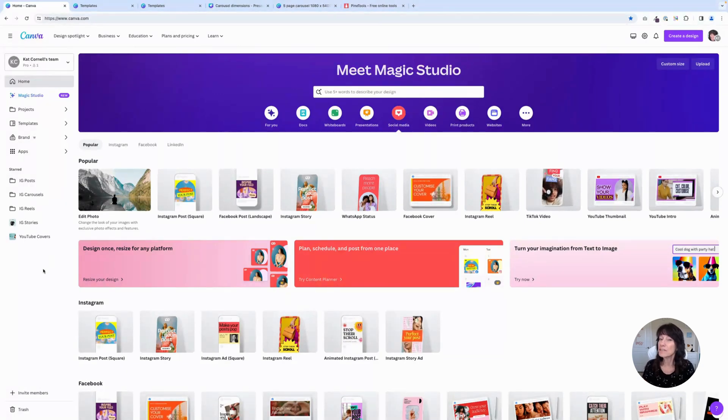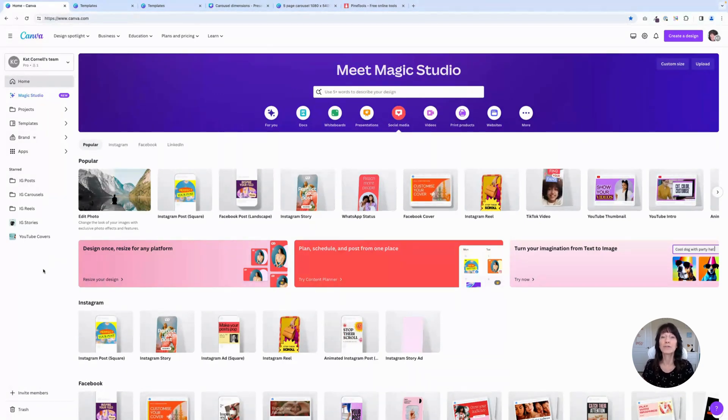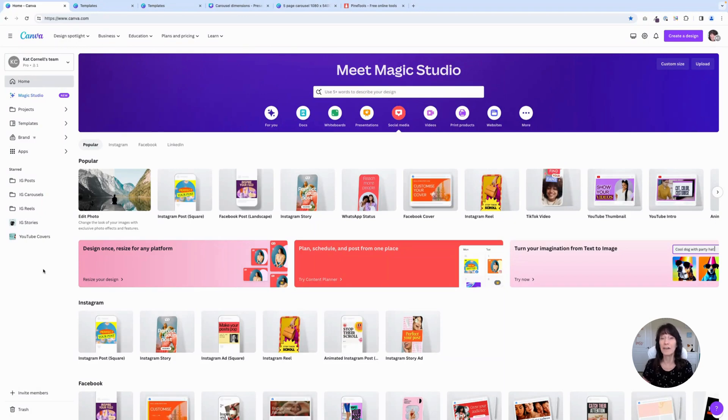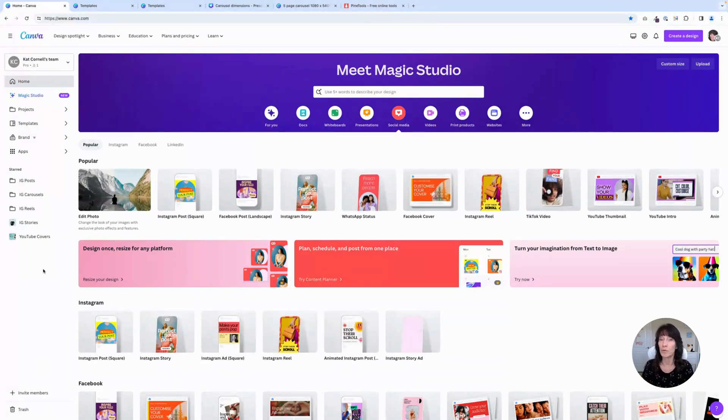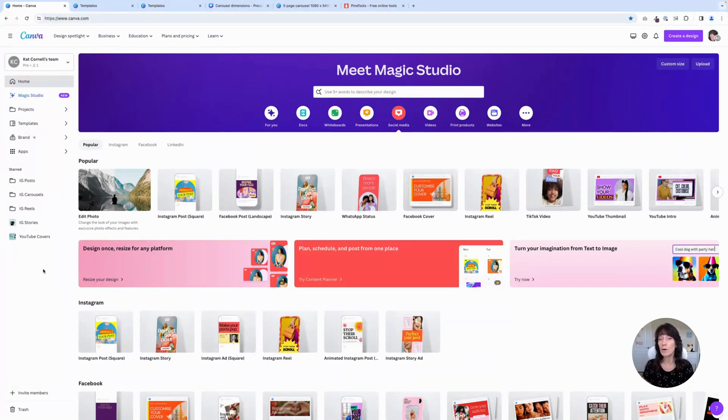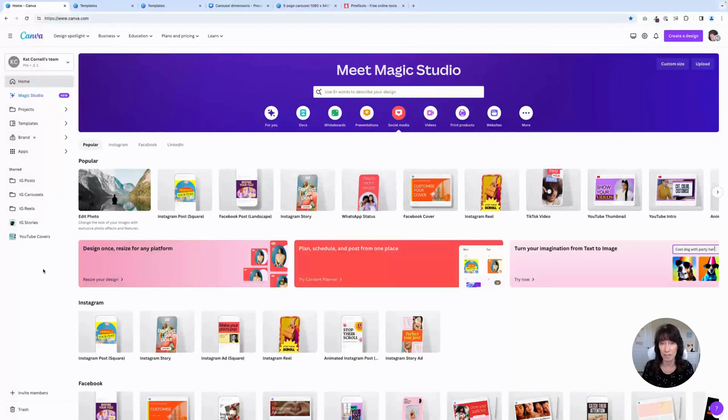There are many types of design formats in Canva when it comes to social media, especially for Instagram. You can create a reel, a story, a post, or a carousel.